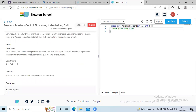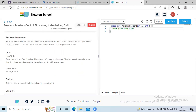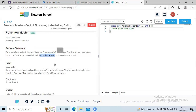We have to return 1 if Sara can catch all the Pokemon, else we have to return 0. So we need to check if A, that is the pokeball count, is greater than or equal to B, that is the Pokemon count.